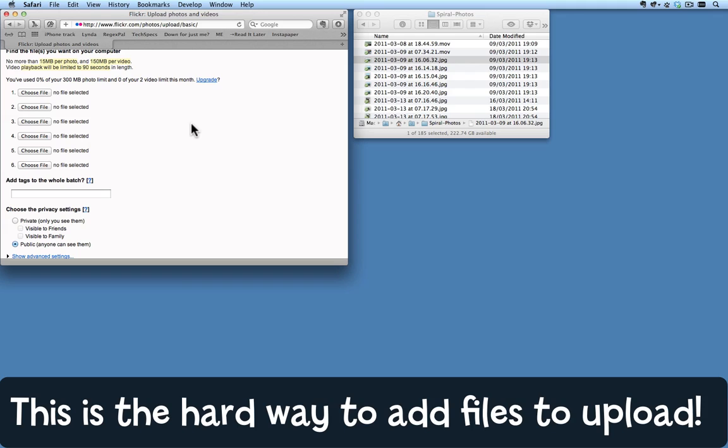Here I am on a page where I want to upload some files. This is a fairly typical thing, perhaps for an email attachment or uploading photos to Flickr or Facebook or something like that. Here I am on Flickr.